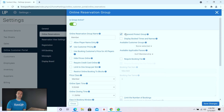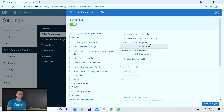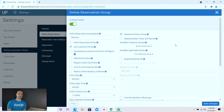At the top you also have the ability to password protect these groups — you can check this box to have it be password protected, and then you can say only customers who are part of a specific group called 'Golf Membership' can gain access. You can also password protect it by group name, so if the customer is not a member or doesn't have that group, they can't gain access to the member portal and will have to book in the public portal.